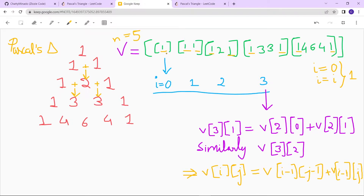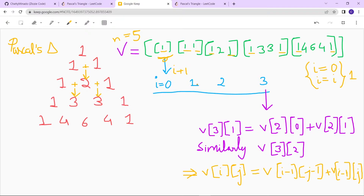We can approach this problem: for number of rows equal to 5, the output is 1, then 1 1, then 1 2 1, then 1 3 3 1. We take a vector v and create a vector of vectors of size n equal to 5, then resize each inner vector i to size i plus 1. So for i equal to 0 the size is 1, for i equal to 1 the size is 2, for i equal to 2 the size is 3, and so on.